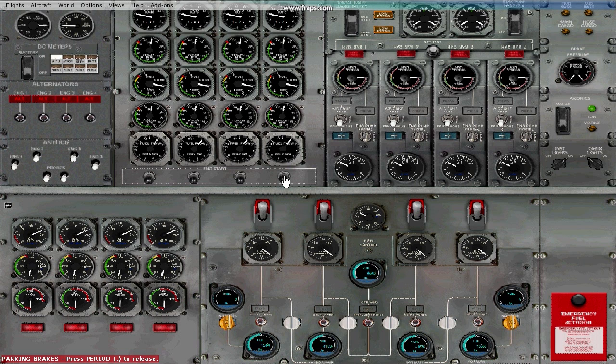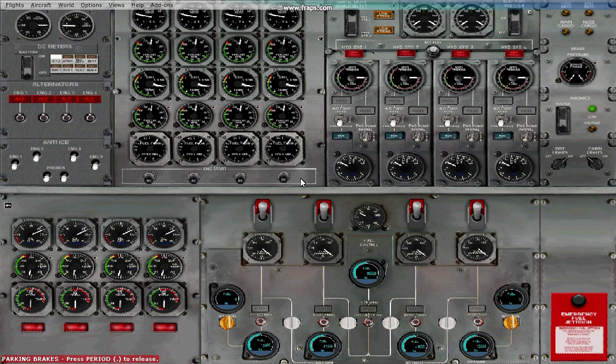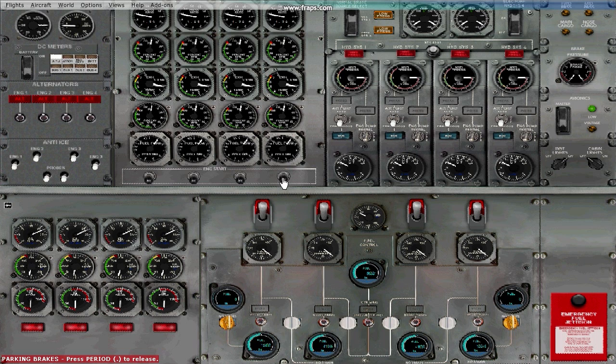You want to click the first button to the right, which is the fourth engine start button. We'll be doing it in this order: 4, 3, 2, 1. So that's just to let you know.